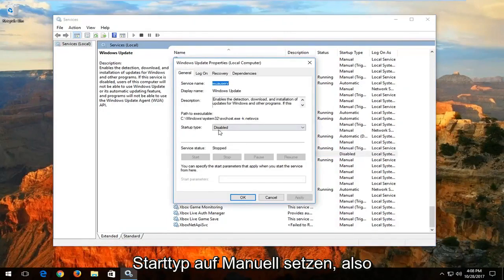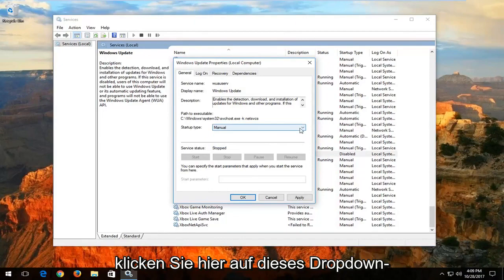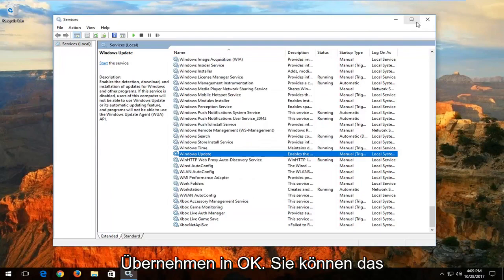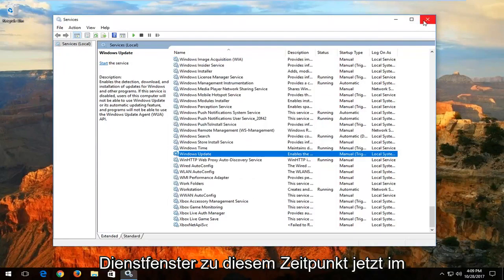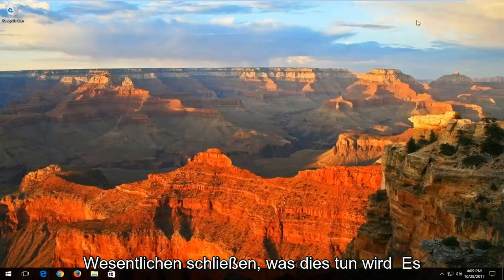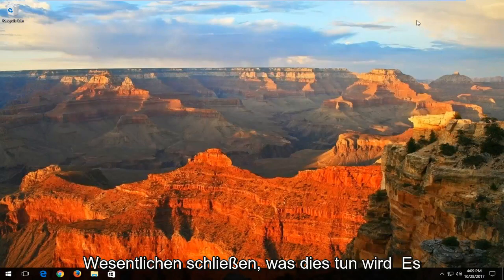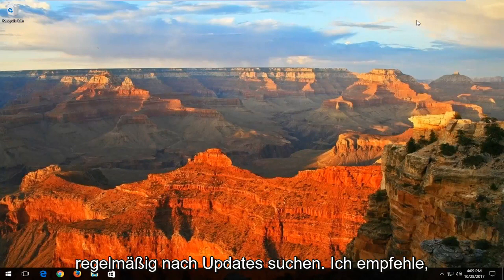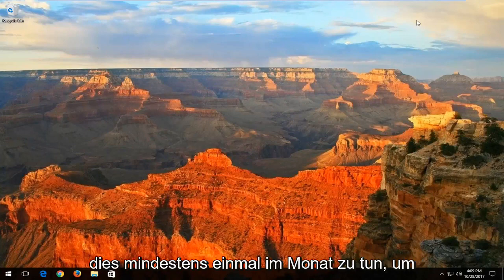You want to set the startup type to Manual. So click inside this drop-down menu right here and select Manual. Then click on Apply and OK. You can close out of the Services window at this time. Now, basically what this will do is it will not necessarily turn off Windows Update, but you're just going to have to check for updates periodically.